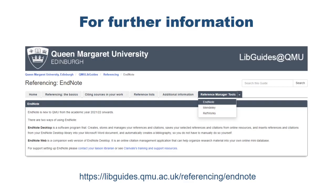This recording has introduced the fundamentals of using EndNote Online. For further information, please go to QMU's Referencing Guide.